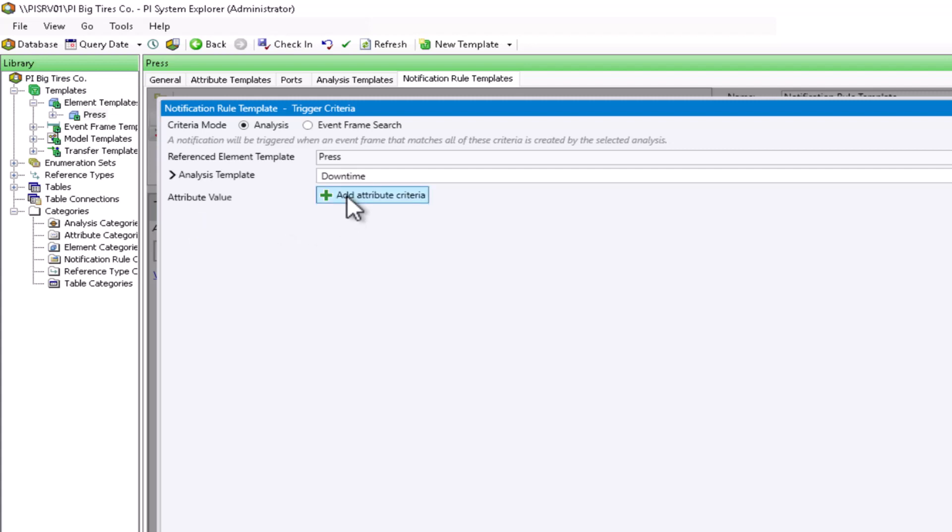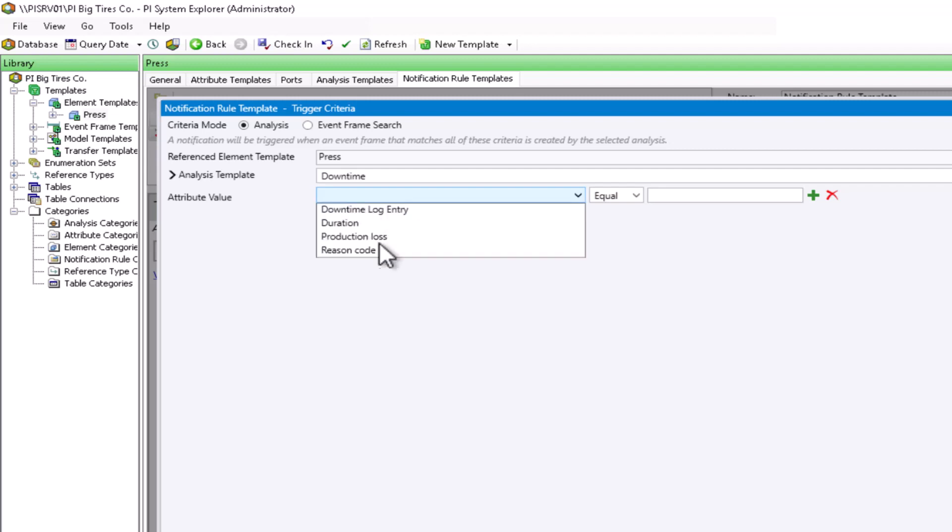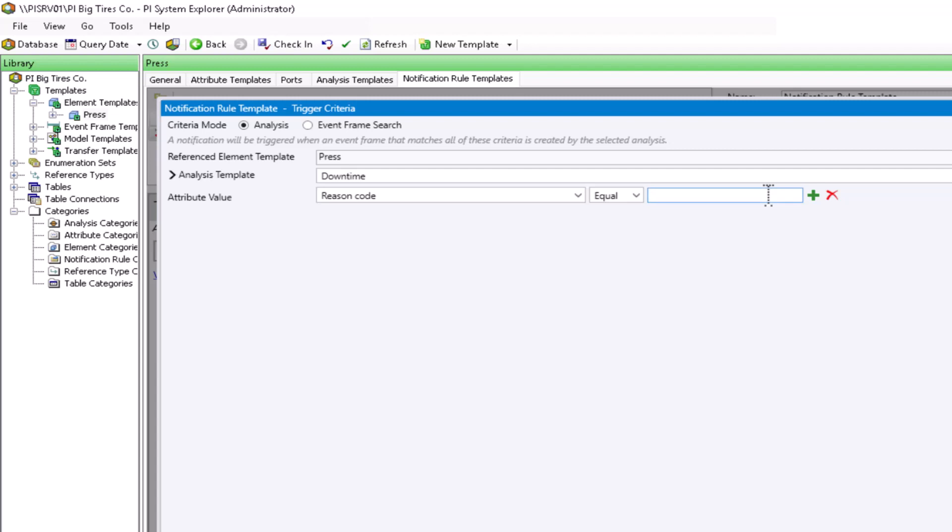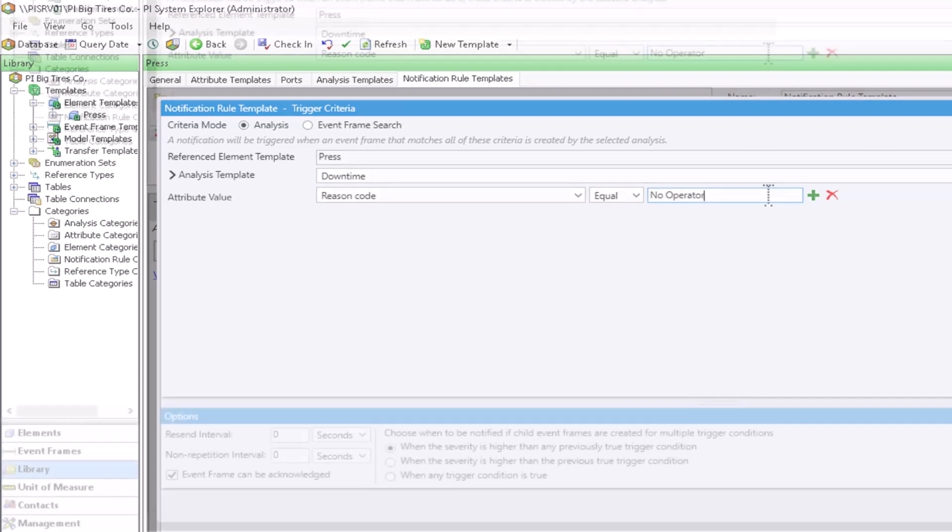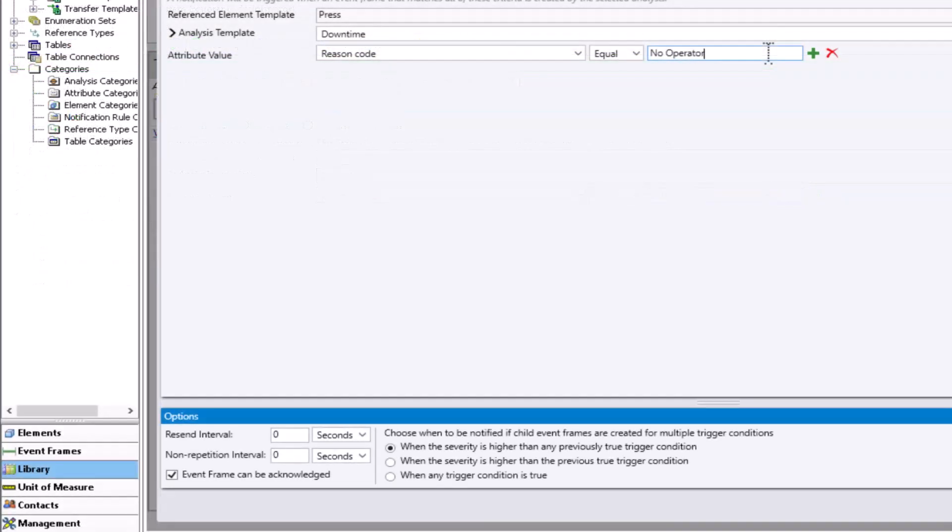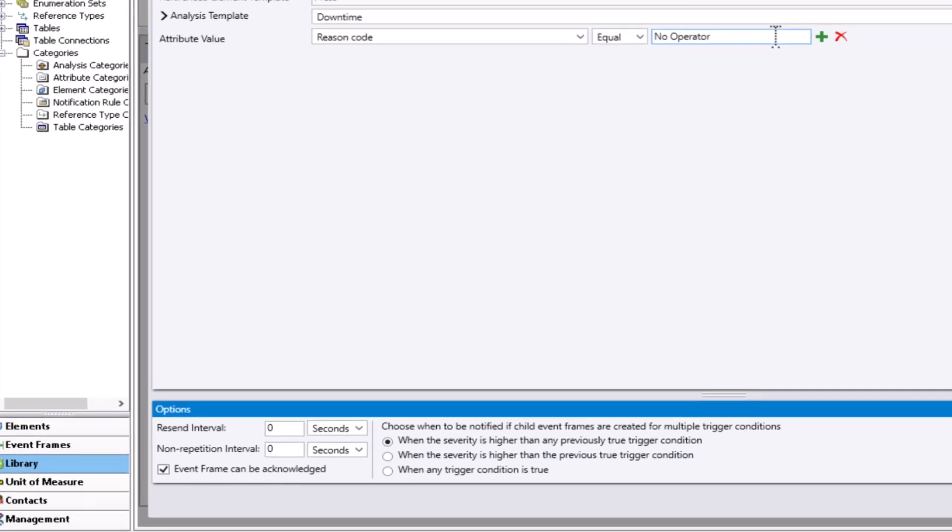I will change the attribute value. I will use that reason code that we saw earlier. I will trigger when the reason code equals no operator. So now only the event frames that have downtimes due to no operator will result in the notification being triggered.